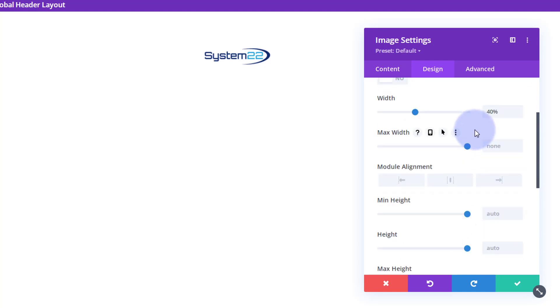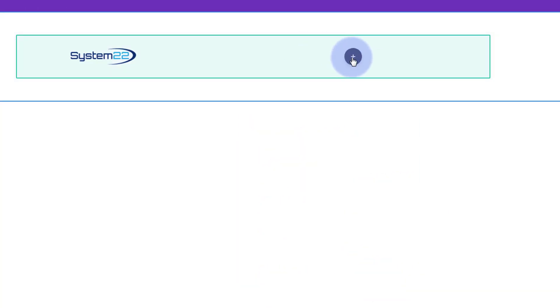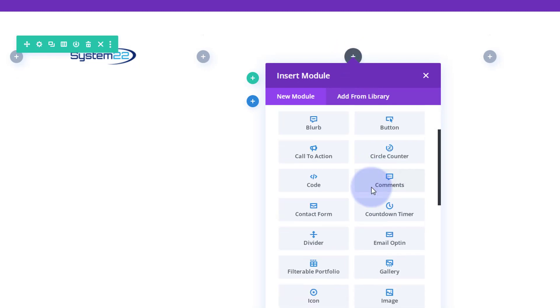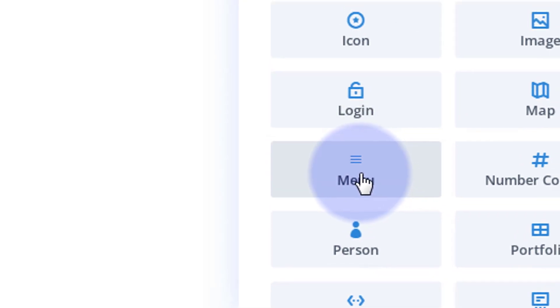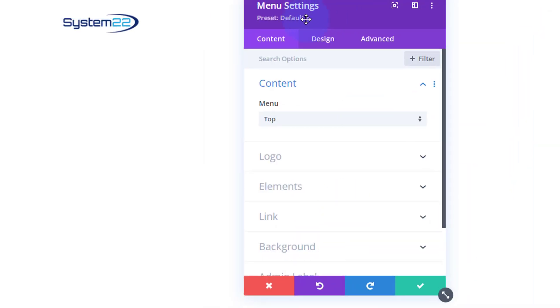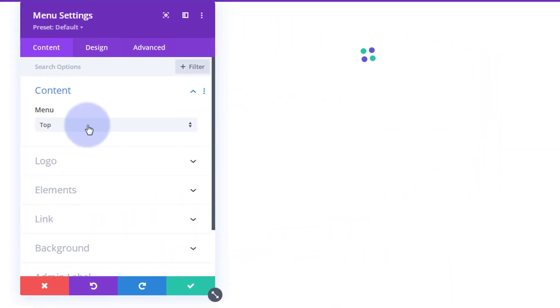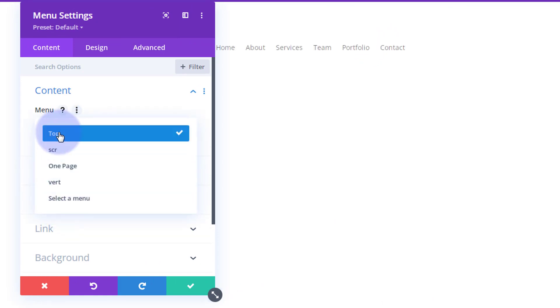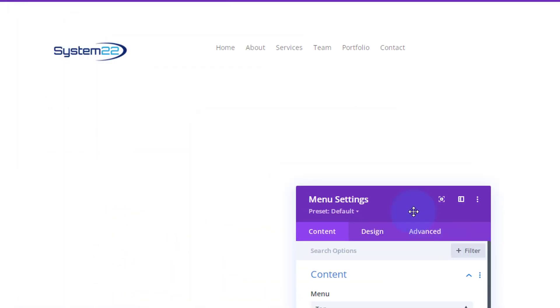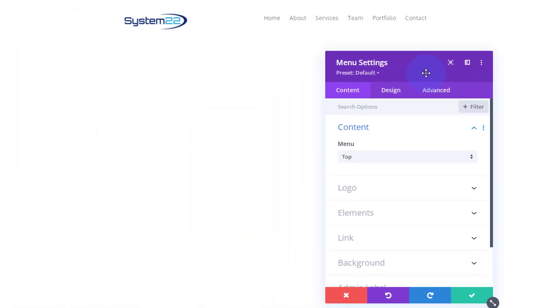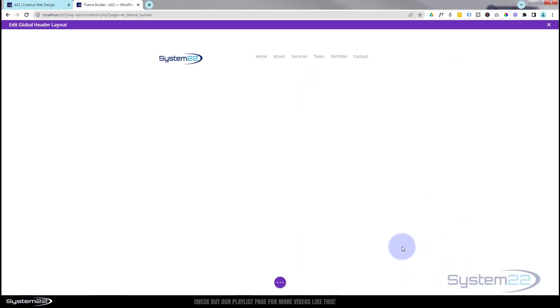That's all I want to do for the logo. Let's pop a menu in over here. I'm going to hit the dark button to add a new module and use the menu module. Select the menu that you want—top menu is fine for me. You've got a dropdown to select any menu that you want. I'm not going to use the logo or elements because we've put our logo in manually.